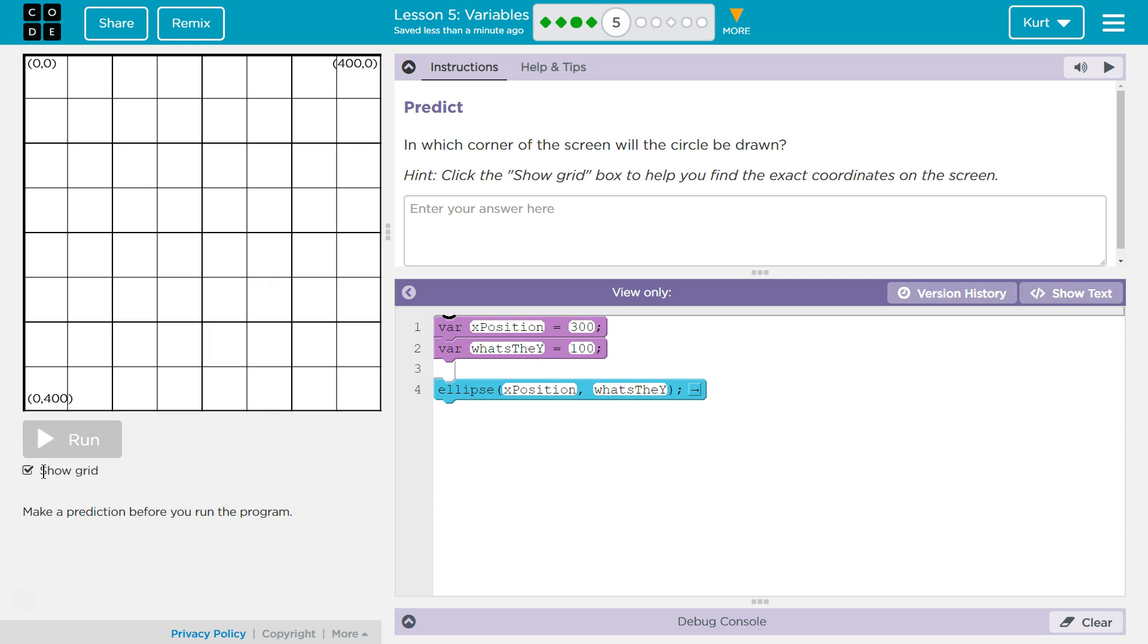And then in which corner of the screen will a circle be drawn? Ellipse. It's going to be drawn in the X position and what they said. What? Oh, so they made variables. Notice VAR. That means, hey computer, make a variable. X position. Hmm. 300.